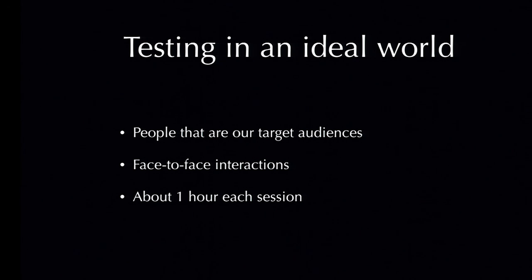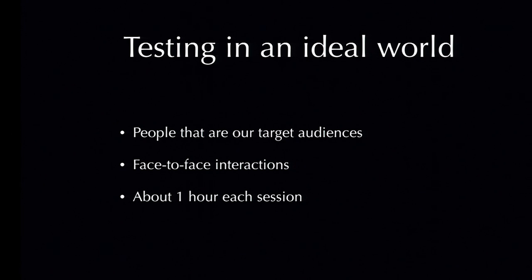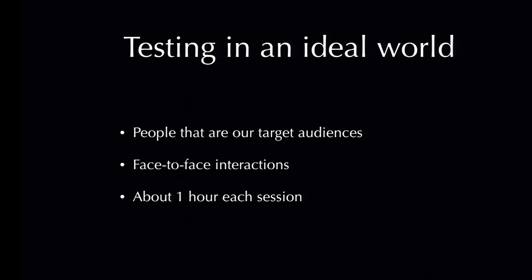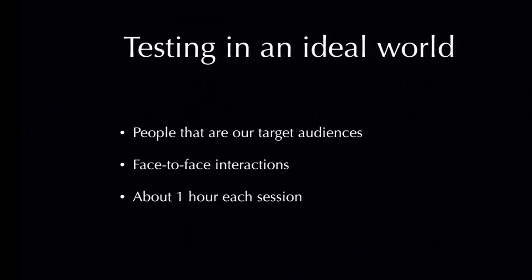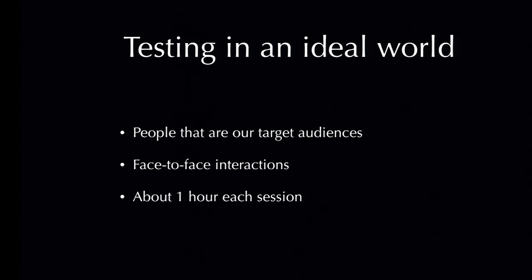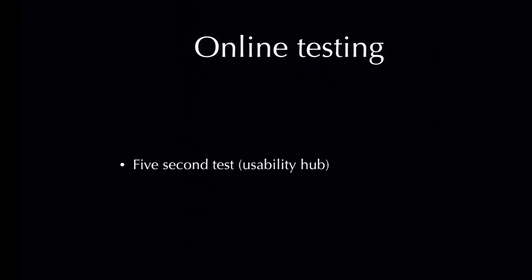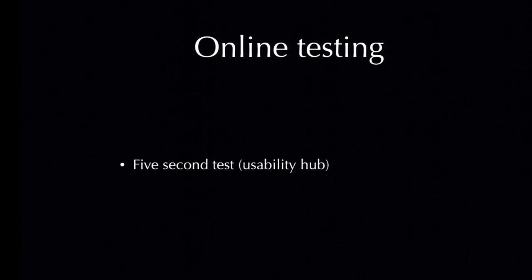In the ideal world of testing, we have real users sitting in front of us, stakeholders hiding behind some one-way glasses looking at us. We spend about one hour each session with a user. We do at least five users a week. However, this is not always possible. And then online testing comes to the rescue.